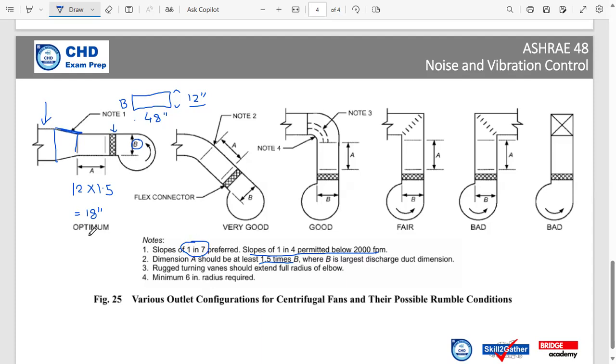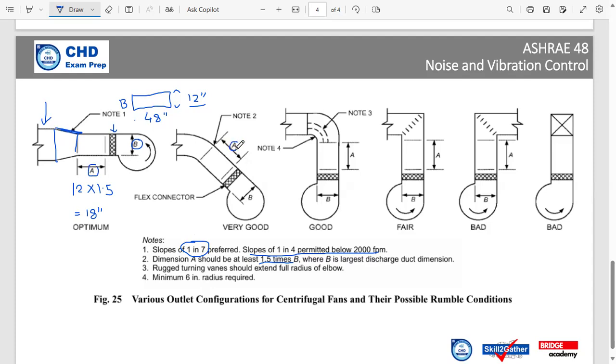Now there is another one. ASHRAE is very good. So similar arrangement, we have the flexible connector here. We have already discussed this. Always we have to carry on the straight duct after the centrifugal fan for a length of 1.5 times of the centrifugal fan opening, as we have discussed earlier.